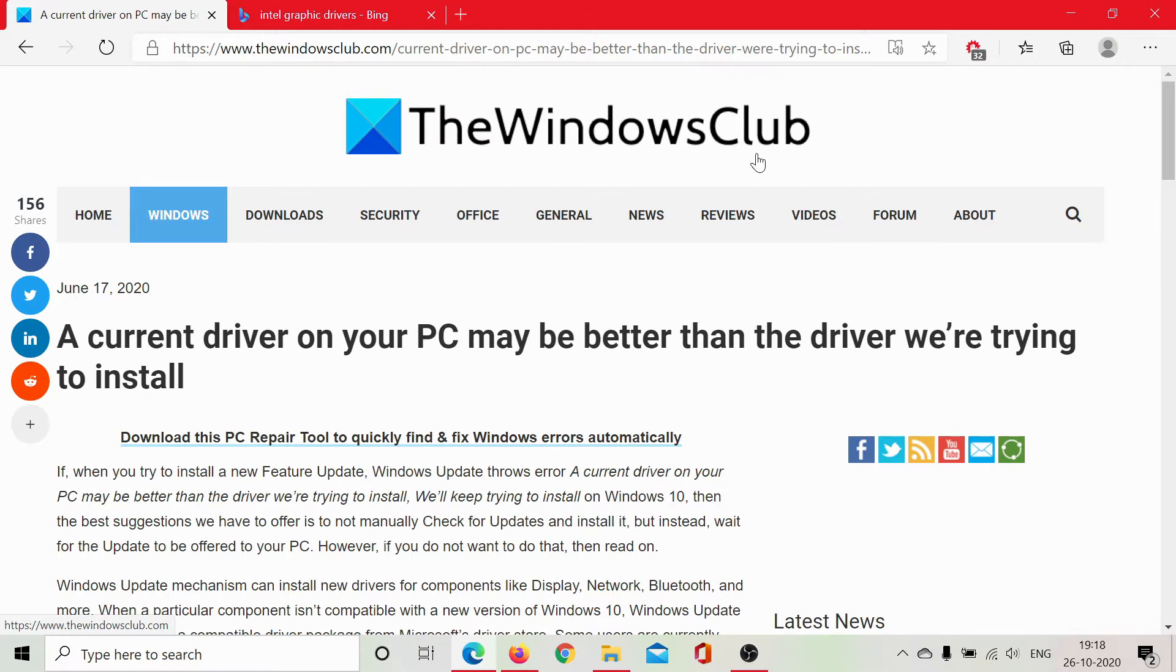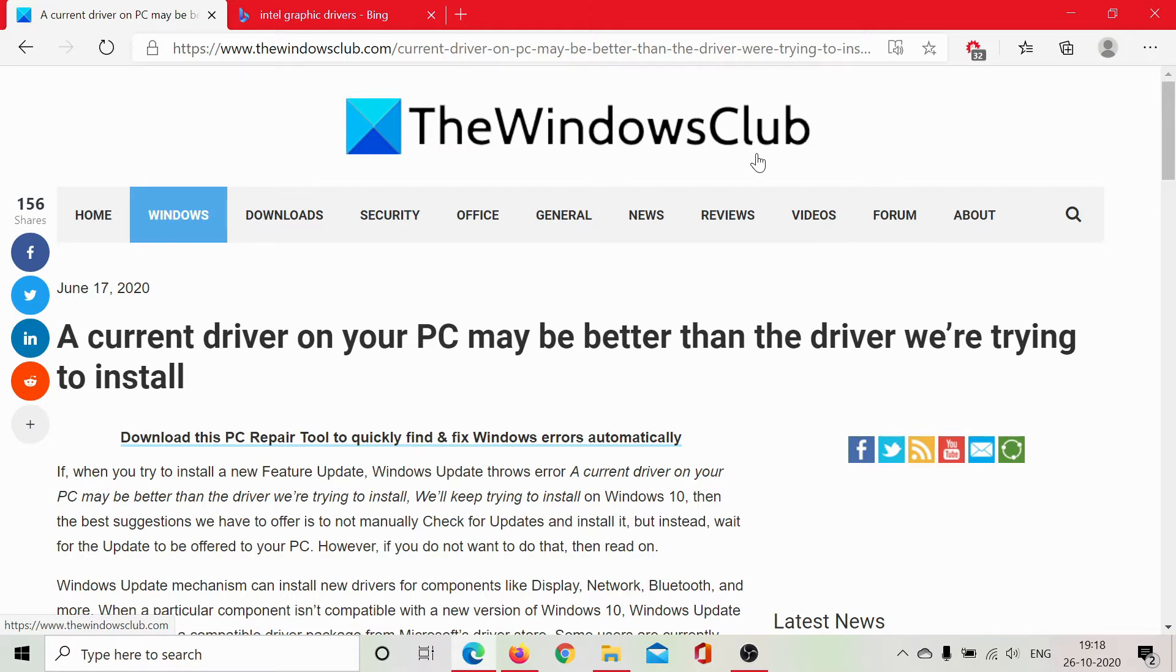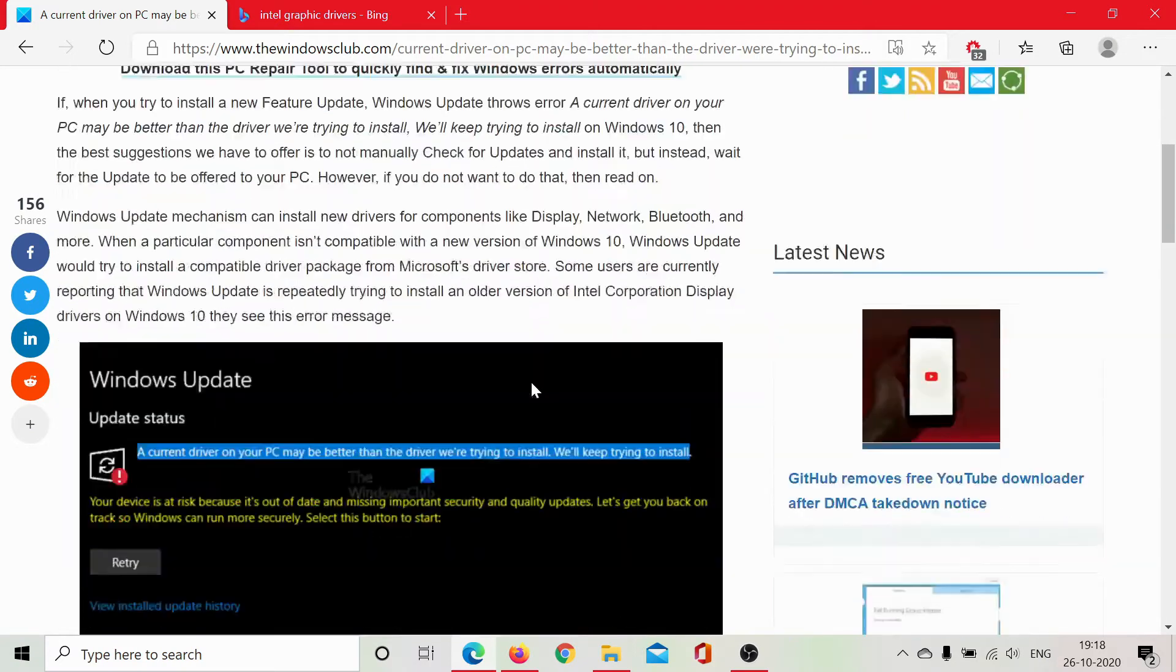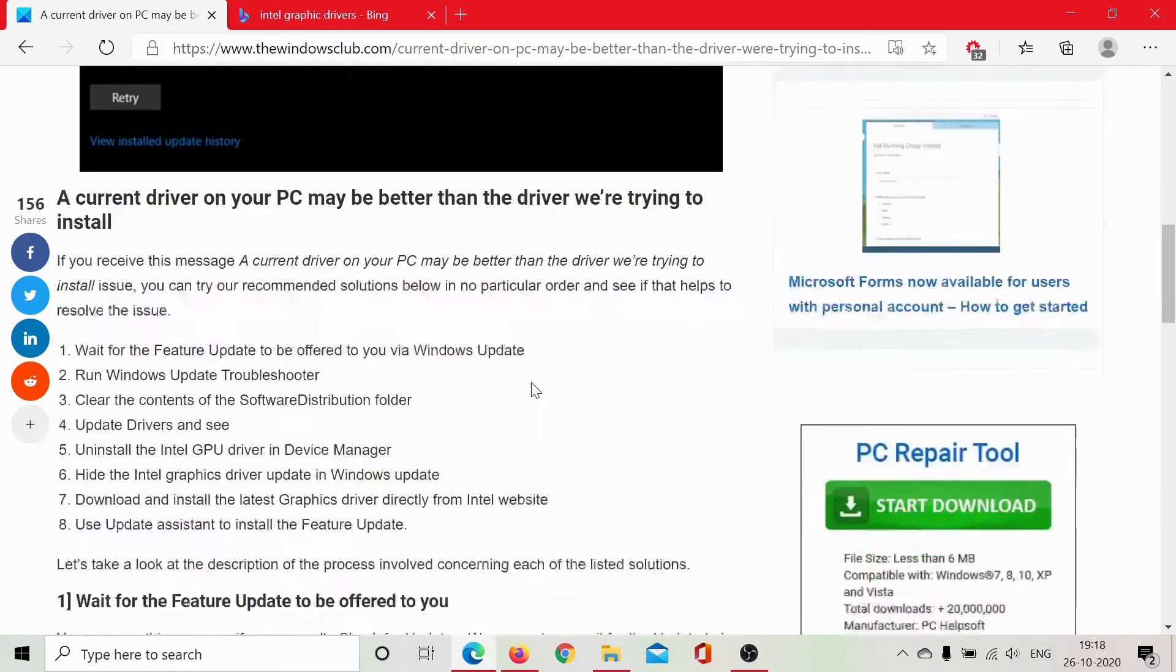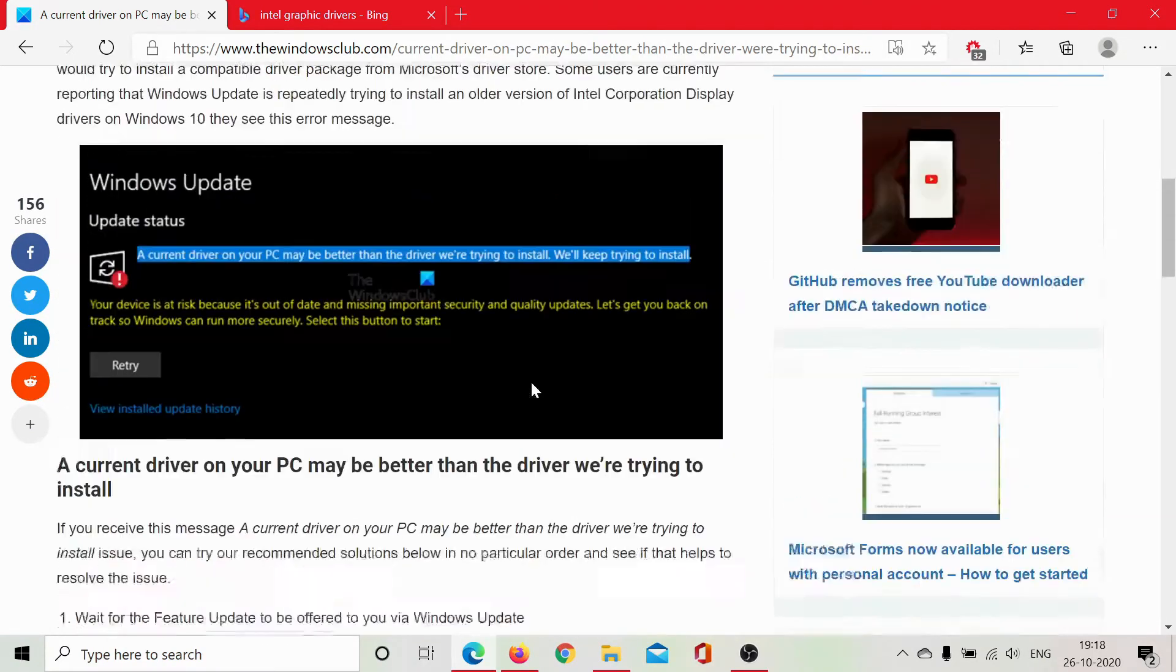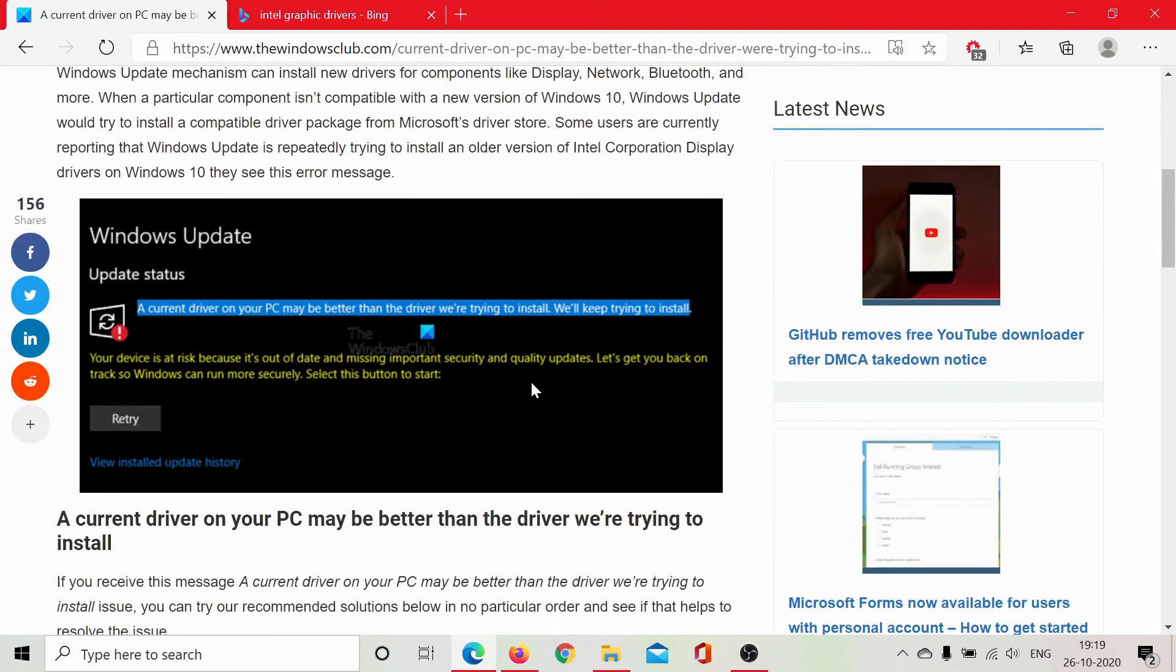However, users have reported the error: A current driver on your PC may be better than the driver we are trying to install while trying to install featured updates. And if you are one of those users who encountered this error, proceed to the troubleshooting as follows.